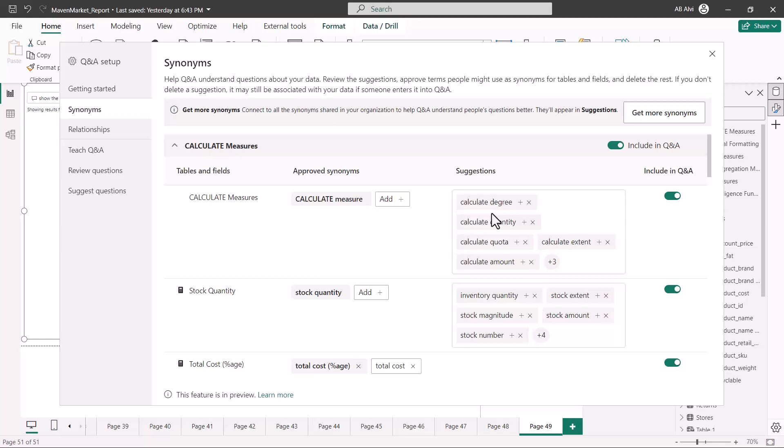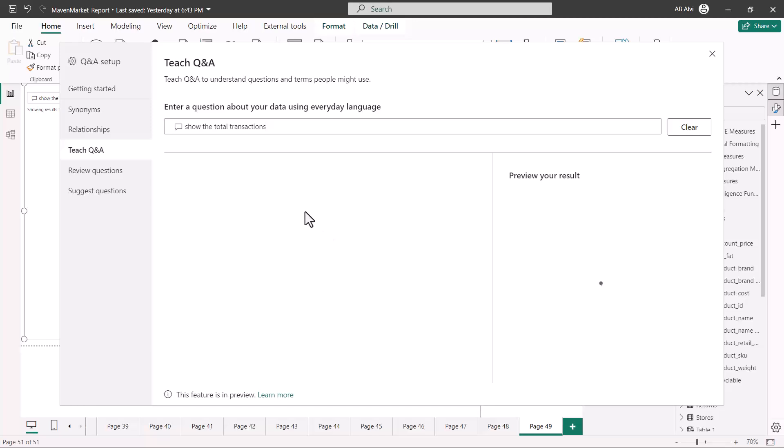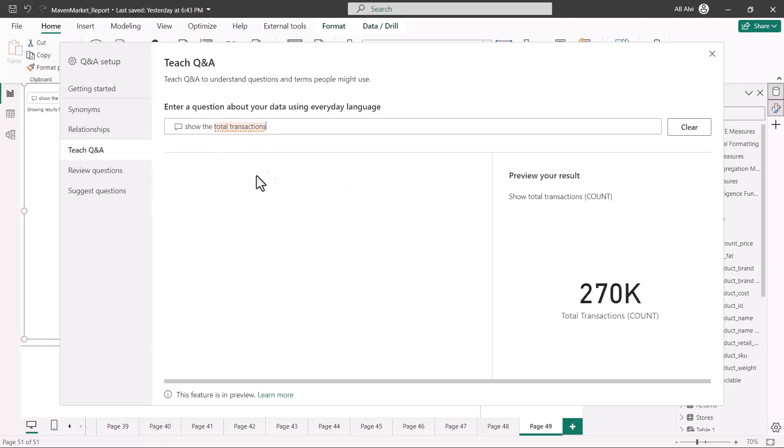This is something that has been improved recently. Here you can actually go and teach the model what you want to actually show. This portion is actually something related to the machine learning kind of thing. Here you can actually put in questions and then preview the results and tell the model that this is the stuff that I want you to learn.